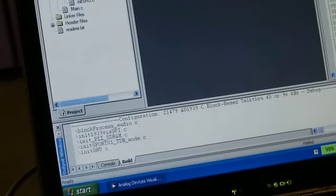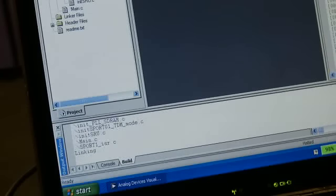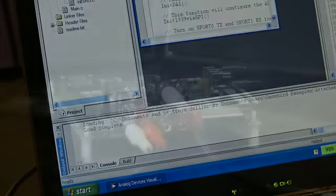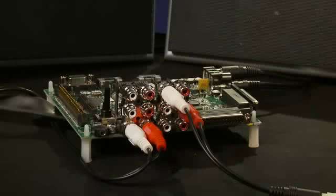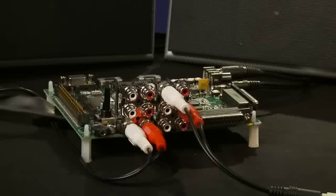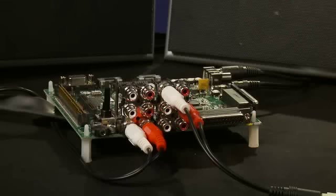This example exercises the audio circuitry on the evaluation board. Here, we are getting an analog input through one of the two ADCs of the 1939 codec. This example passes the digital signal through the SHARC processor and back out to two of the four DACs on the 1939 and connected to these speakers.